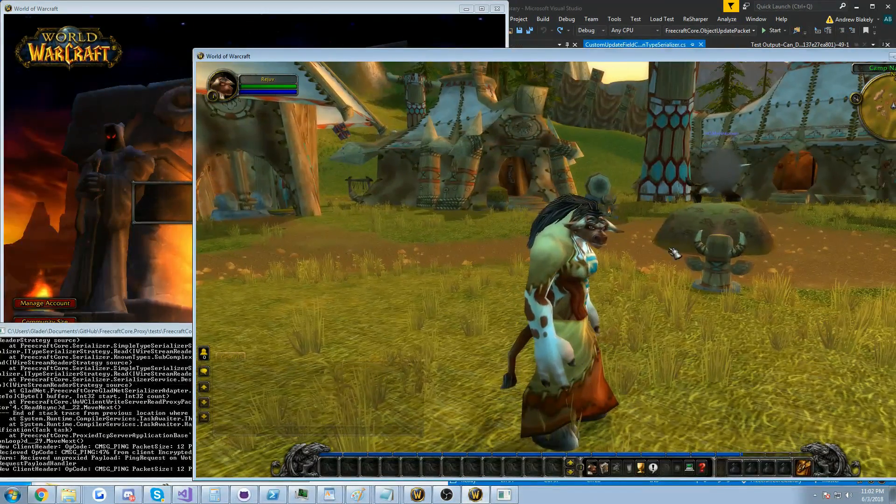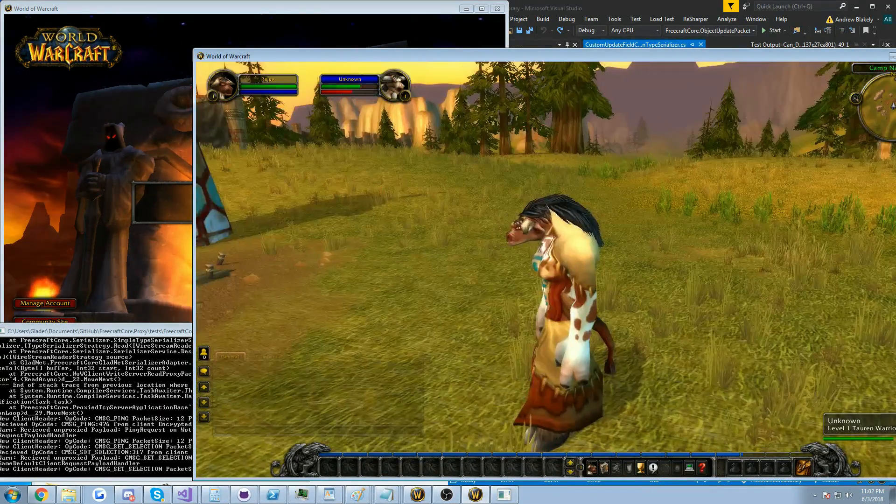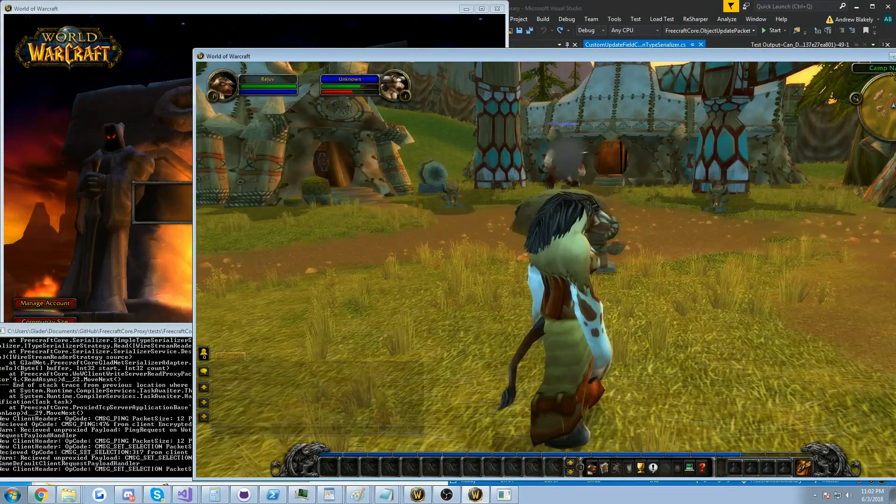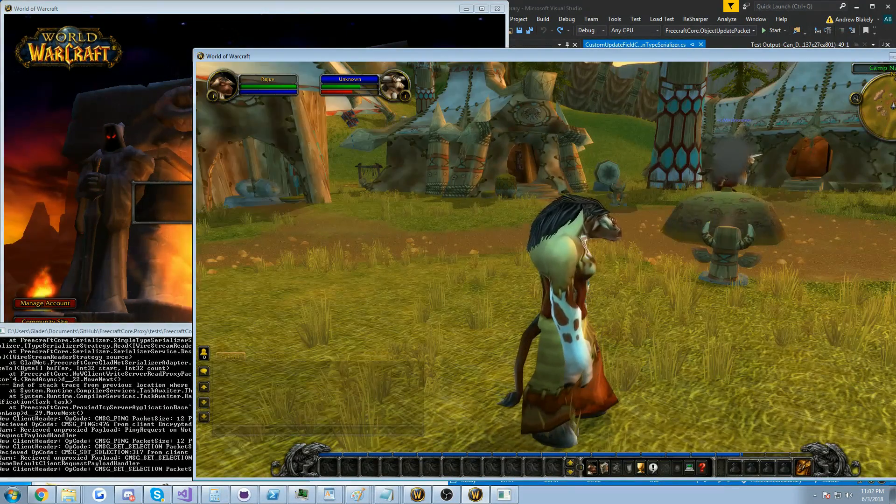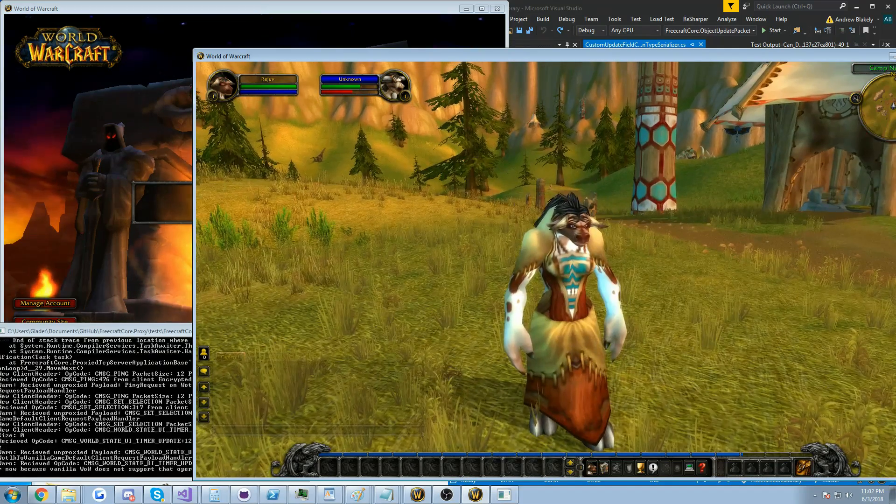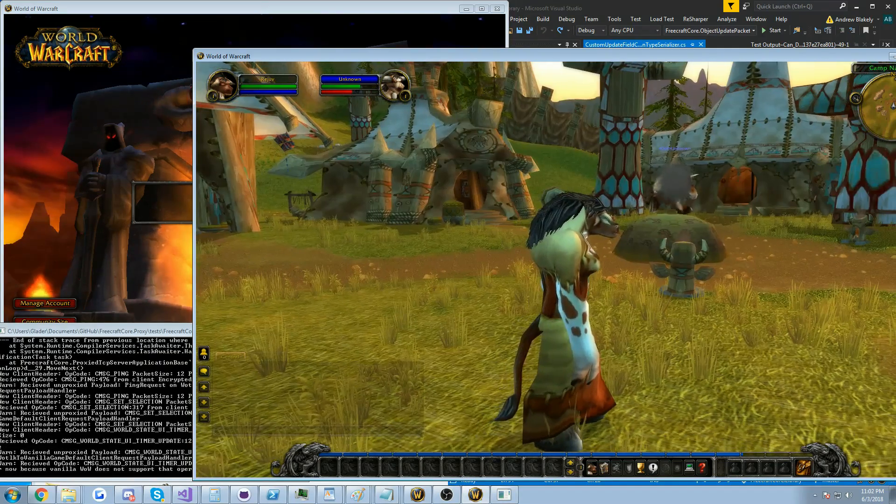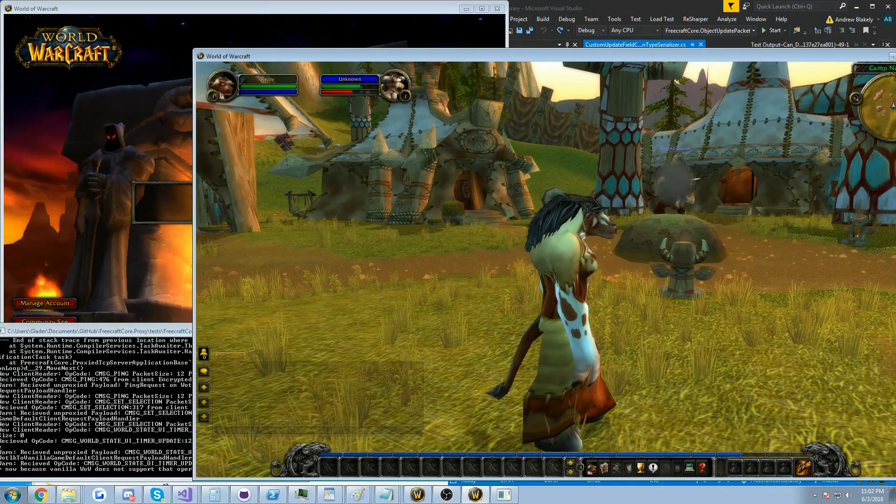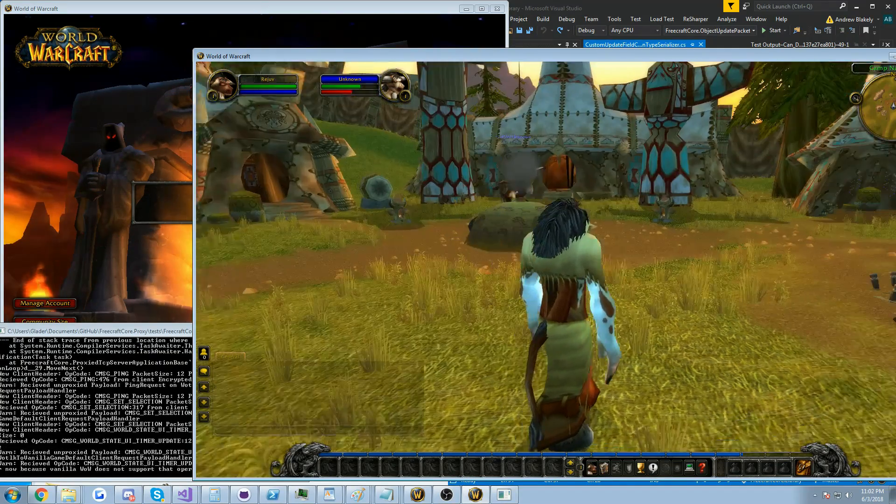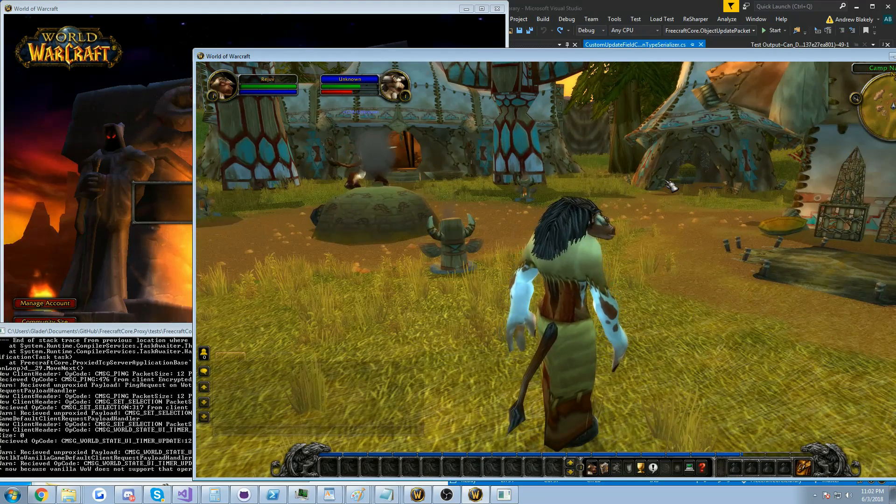Okay so we should be able to look around. You can see there's one person over here. He's unknown because things aren't completely finished. This is like the first hour I've been able to log into the world.